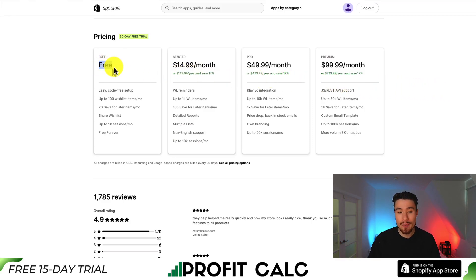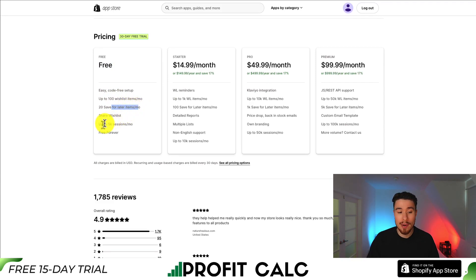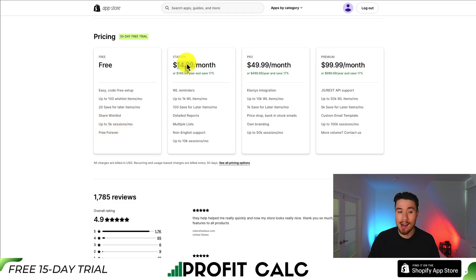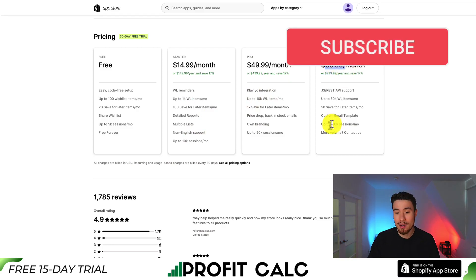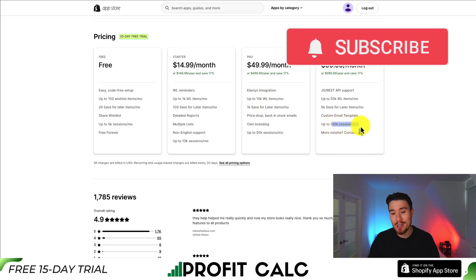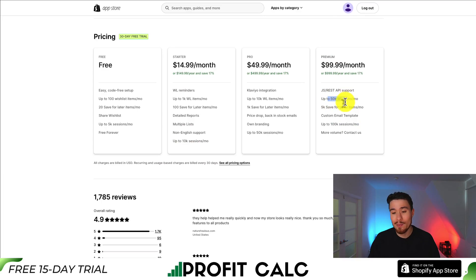In terms of pricing, there's a completely free plan with up to 100 wishlist items and 20 save for later items, limited to up to 5,000 sessions a month — and it is free forever. The paid plans start at $14.99, with a 30-day free trial, and each plan is capped by the number of wishlist items and sessions.